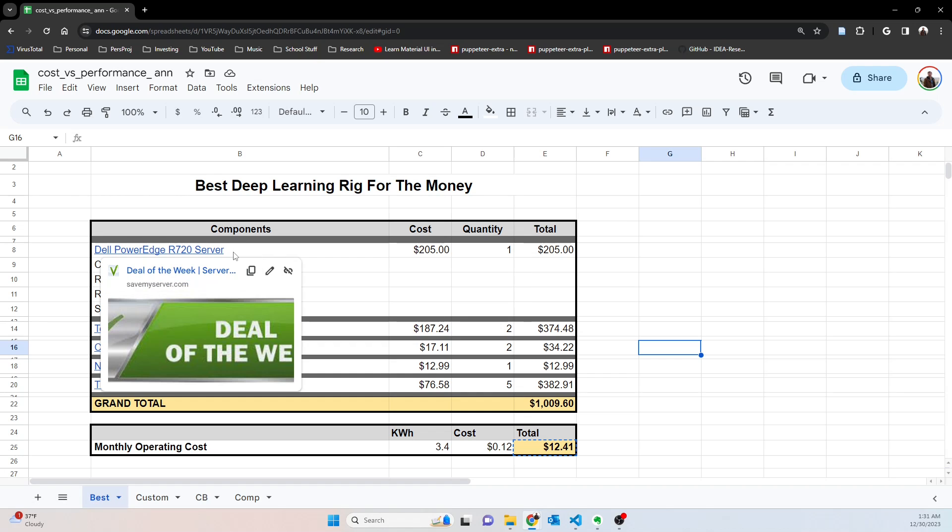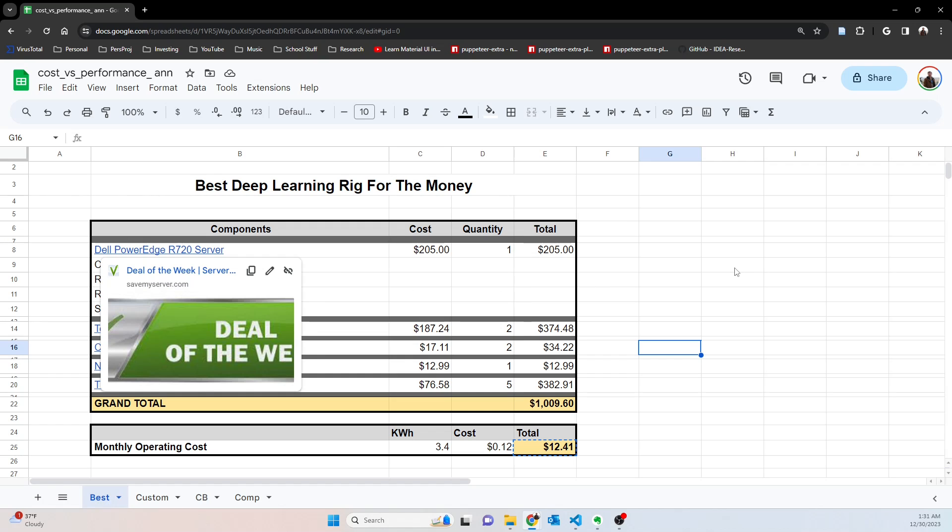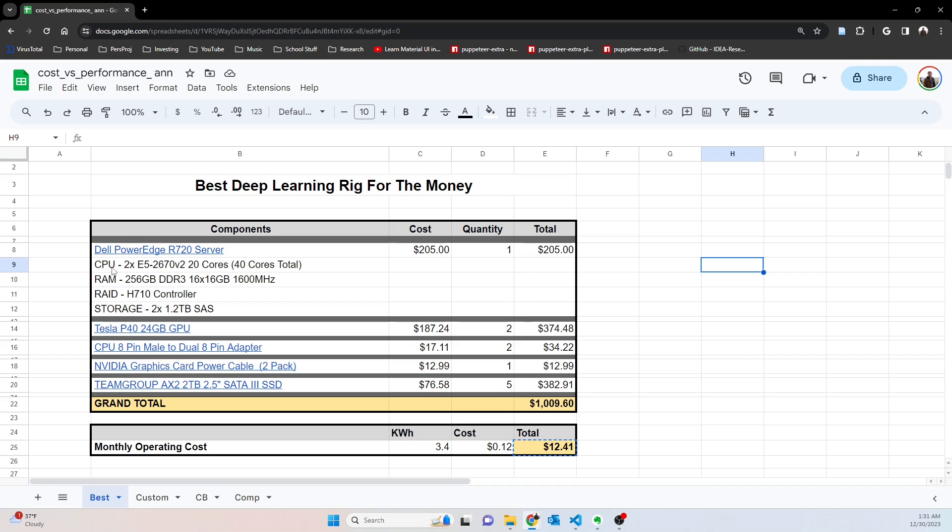I bought it from Save My Server, highly recommend them. This particular server was 40 core total, so two CPUs at 20 cores apiece, a little bit older CPU but pretty solid. 256 gigs of RAM came with it, DDR3 RAM, 16 by 16 at 1600 megahertz. Definitely not the fastest RAM you're going to see but solid, it works, and it's cheap.